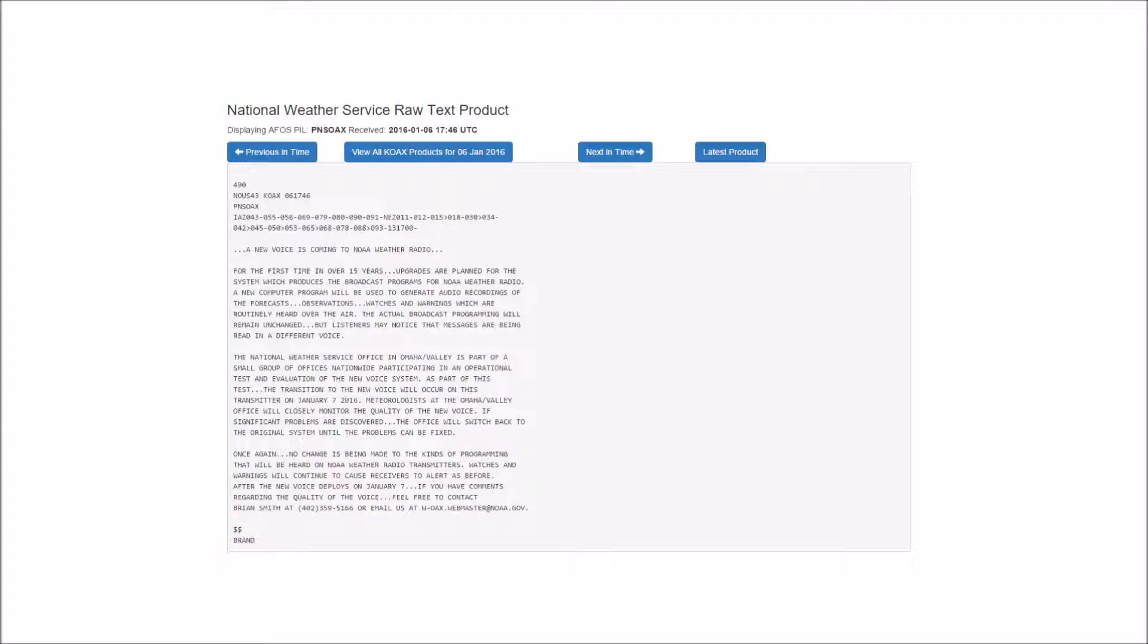Highs in the mid-30s. North winds 10 to 15 miles an hour. Chance of precipitation 70%.